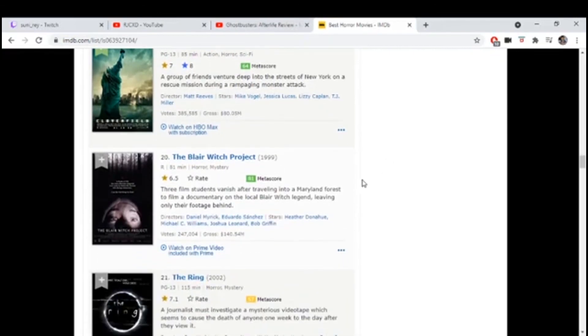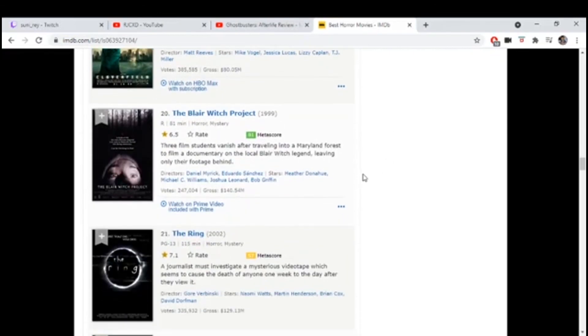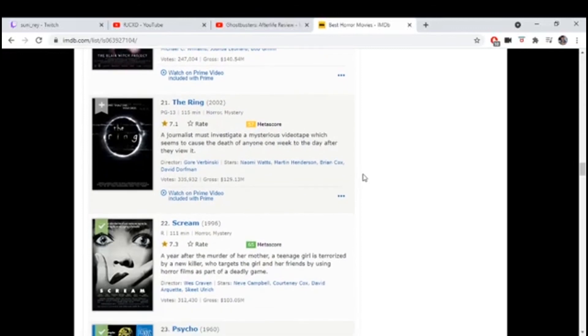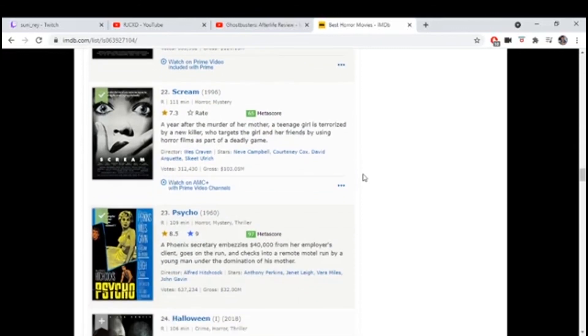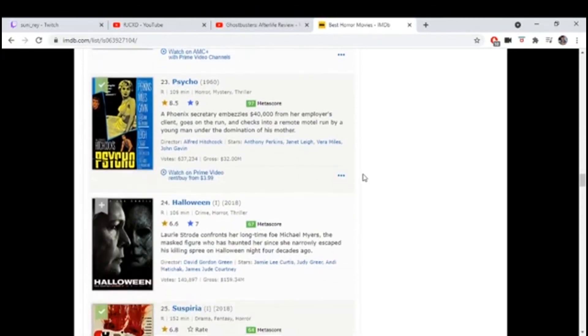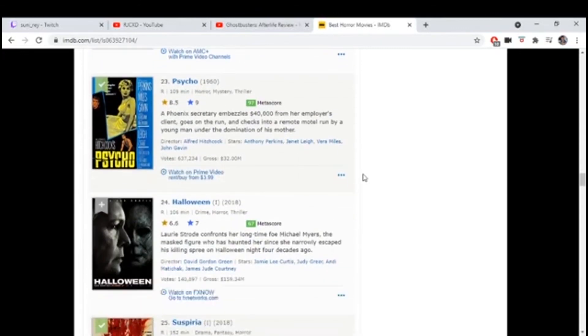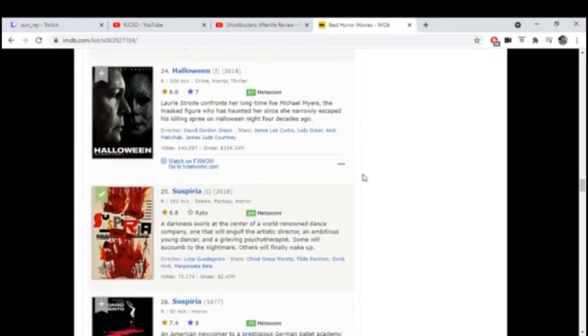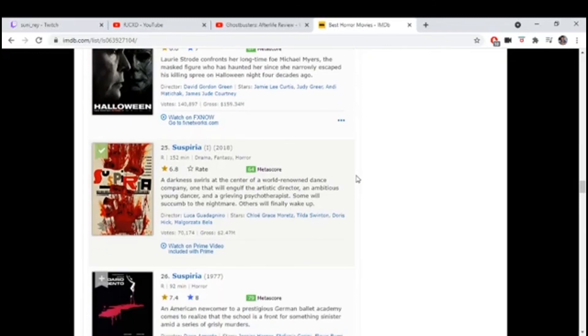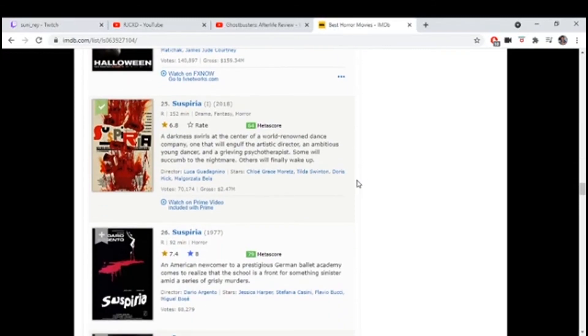Blair Witch, wow. Psycho, hell yeah, nine. Halloween 2018, re-sequel. Suspiria, has anyone seen the new one? I've seen the old one but I haven't seen... What are your thoughts on the old one?